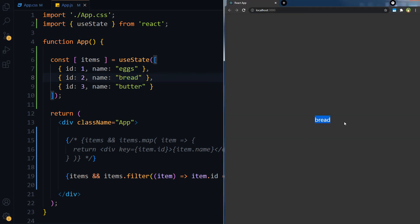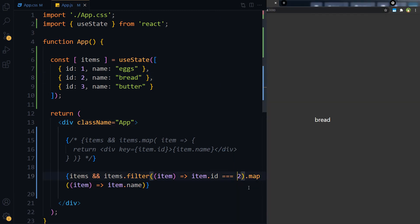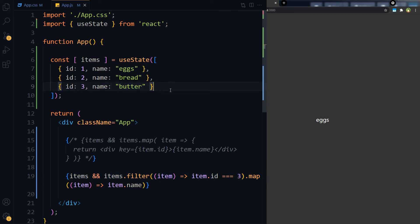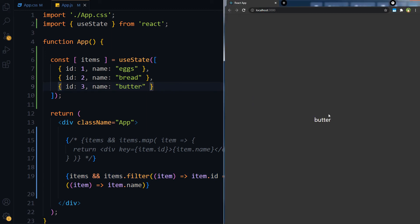And it's bread. Let's use ID 1 — and it's eggs. And if we use ID 3, it should be butter. Save — and it is butter.